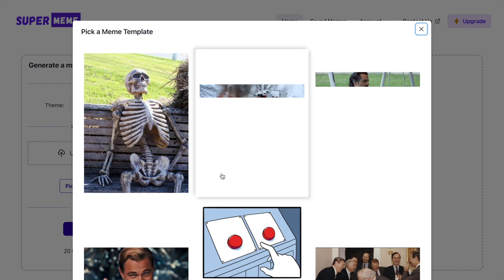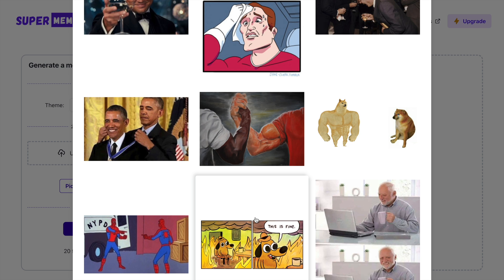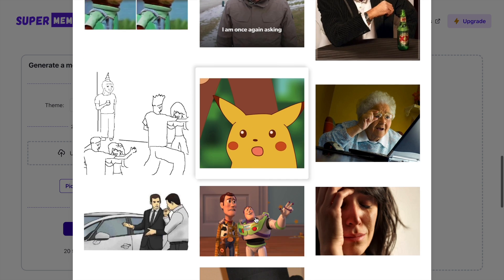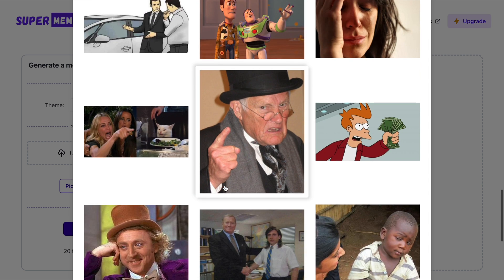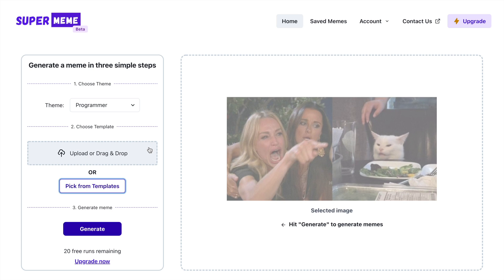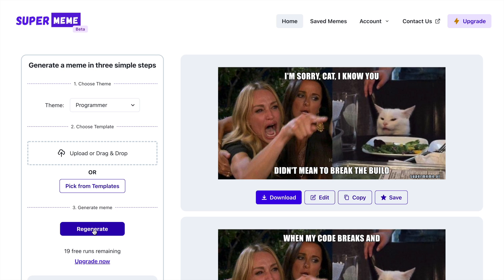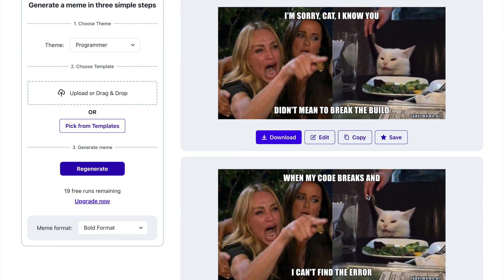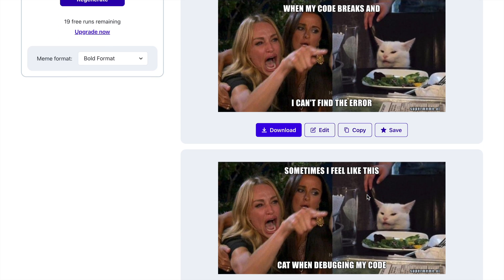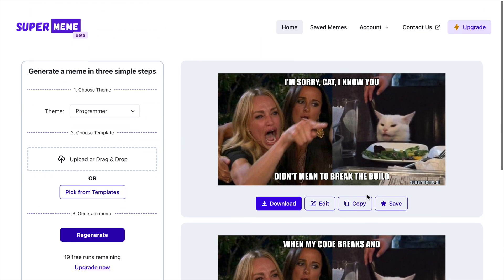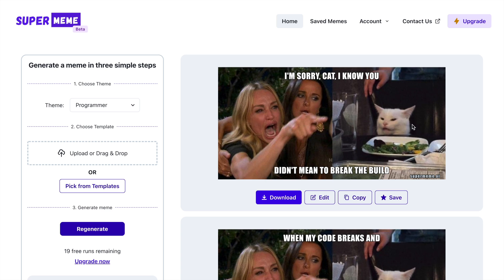Let me pick from templates — there are template images already there. This one looks funny, let me click on it and then click on 'Generate.' So these are the multiple memes that have been generated. 'I'm sorry cat, I know you didn't mean to break the build.' And this one: 'When my code breaks and I can't find the error.' Truly amazing in terms of understanding the theme. What's happening behind the scenes is it understands what is present in the image and draws a relationship between the image characters and the theme you've selected.